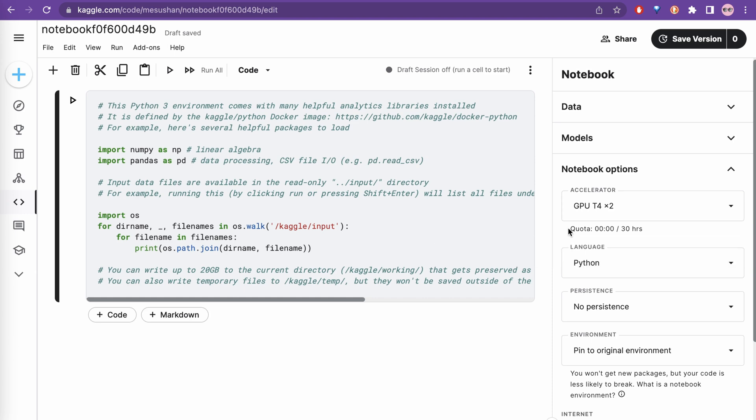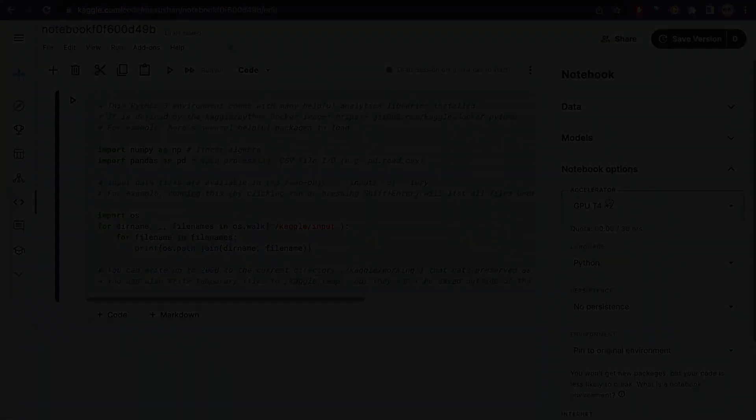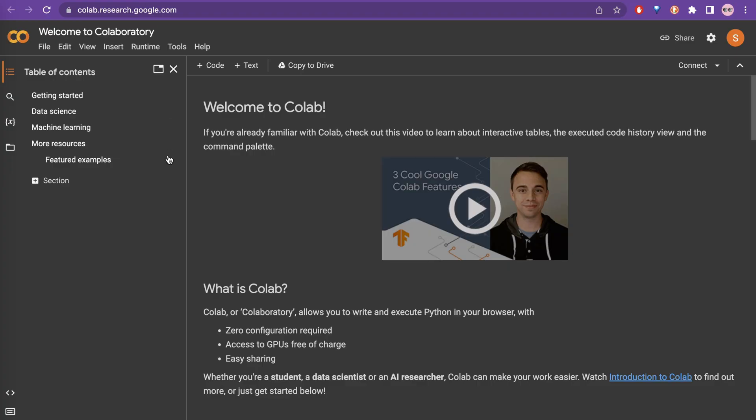From here you can see that you have a quota. It says you have 30 hours and you can use those 30 hours of GPU at one time, and then it will reset. Now let's go to Google Colab.